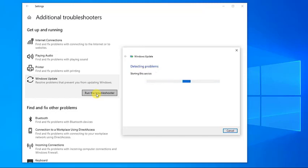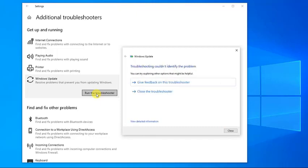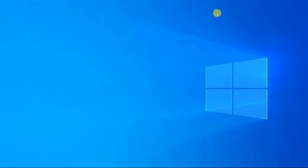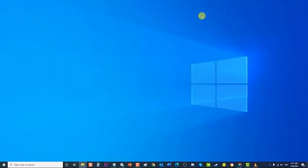After the Windows Update Troubleshooter process is complete, and if it could not identify any problem, click Close and exit the Settings section. However, if a problem is detected, it will display recommended solutions on how to fix it. Next, check if Windows Update error 0x80070424 on Windows issue still occurs.